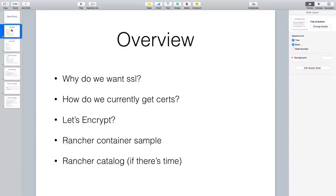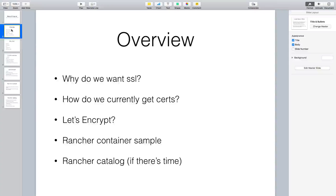The overview: why do we want SSL? I'm assuming that's probably not a huge mystery - everybody should probably know - but we'll still cover it. We'll also go over a bit of the workflow of how you currently get certs. Has anybody gone through the whole rigmarole of getting an SSL cert and putting it on a web server, and how much of a pain that is?